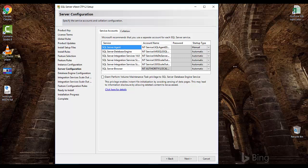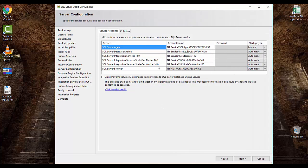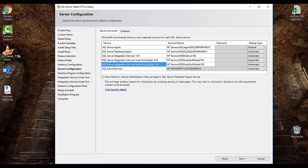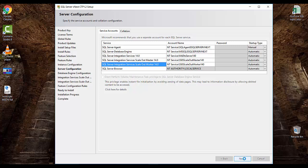Here you will see some extra services. Previously, Integration Services used to come but now the scale-out worker and master services will also appear. The master is the controller and the worker is the service that will run the SSIS packages. In a production, test, or UAT environment these should be running with service accounts. I'll just keep them as-is for now and click Next.